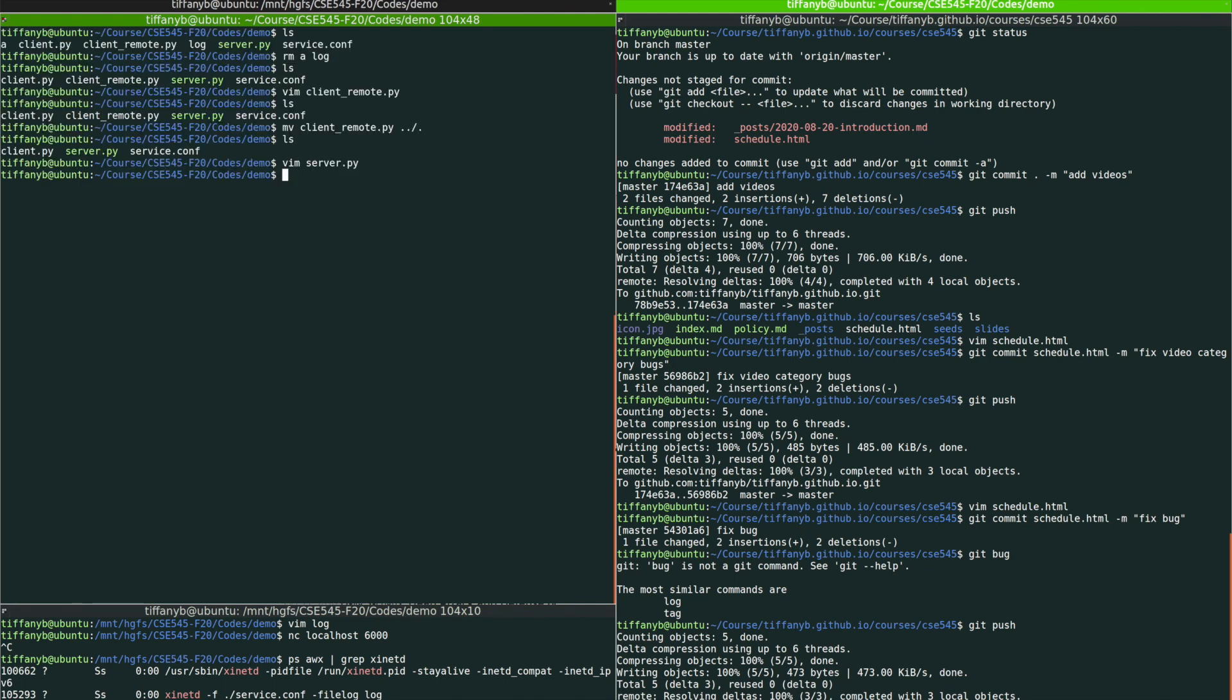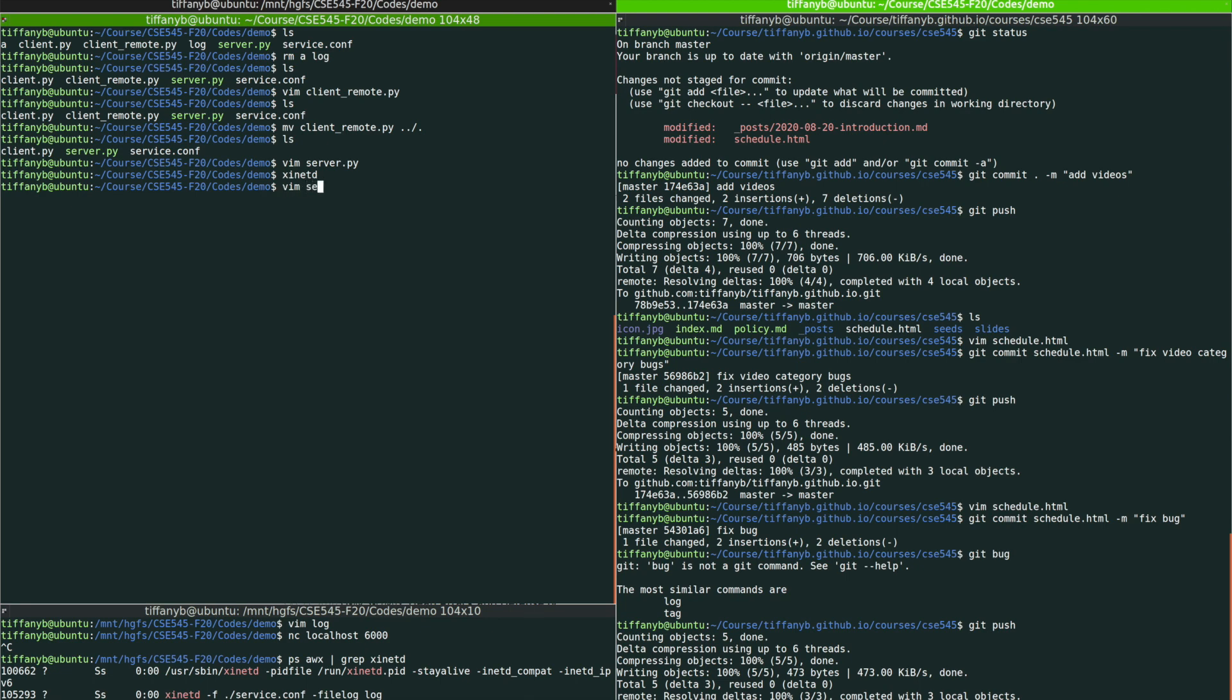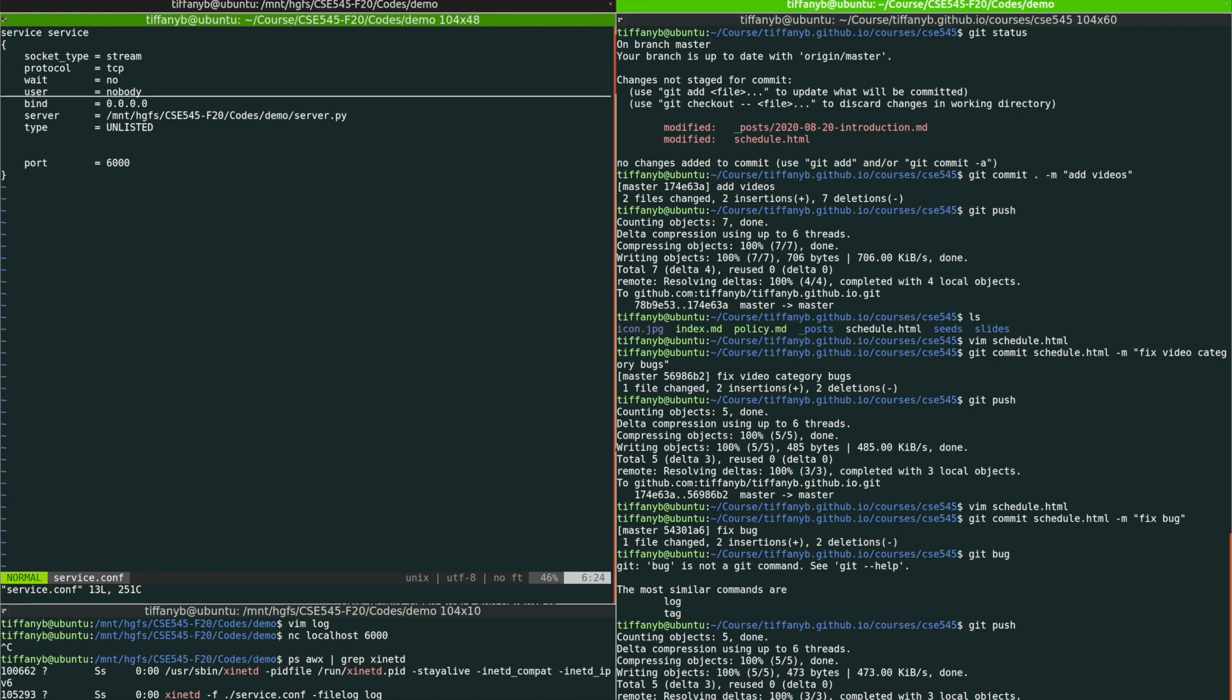First, I'm going to show you how to use it with the command called xinetd. The way that we're going to do is that we are going to open a new file and then write this service configuration over there.